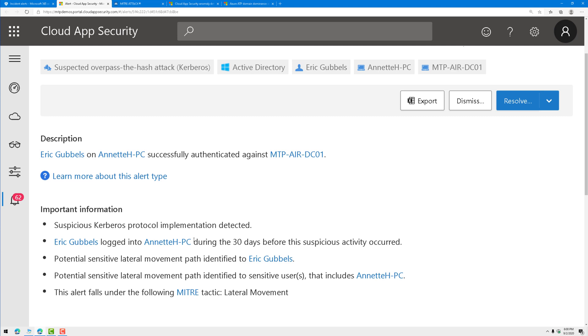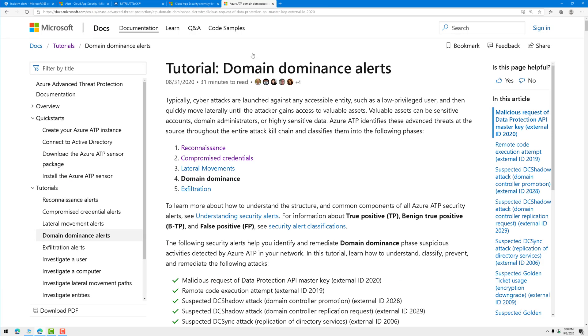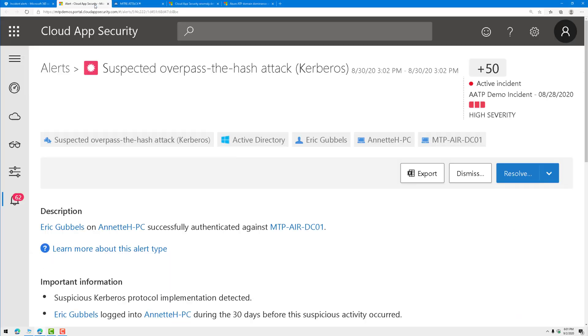I do have an easy button for you, and that is the documentation. If I go out here to Azure ATP, I'll put a link in the video description for this that helps you understand what these alerts are. That alert was suspected over pass the hash attack.